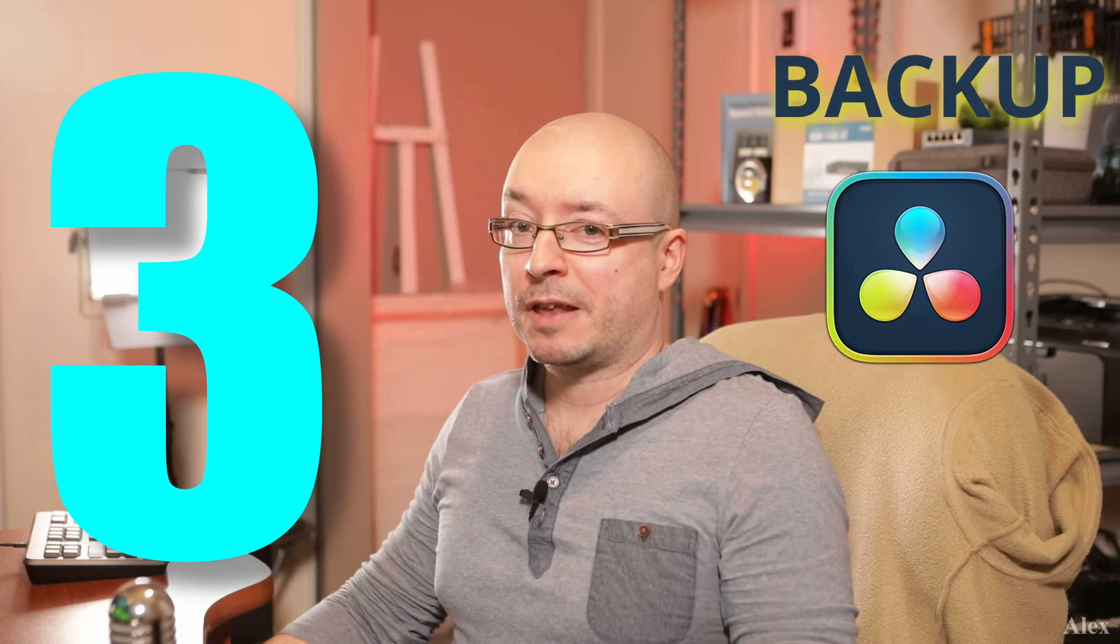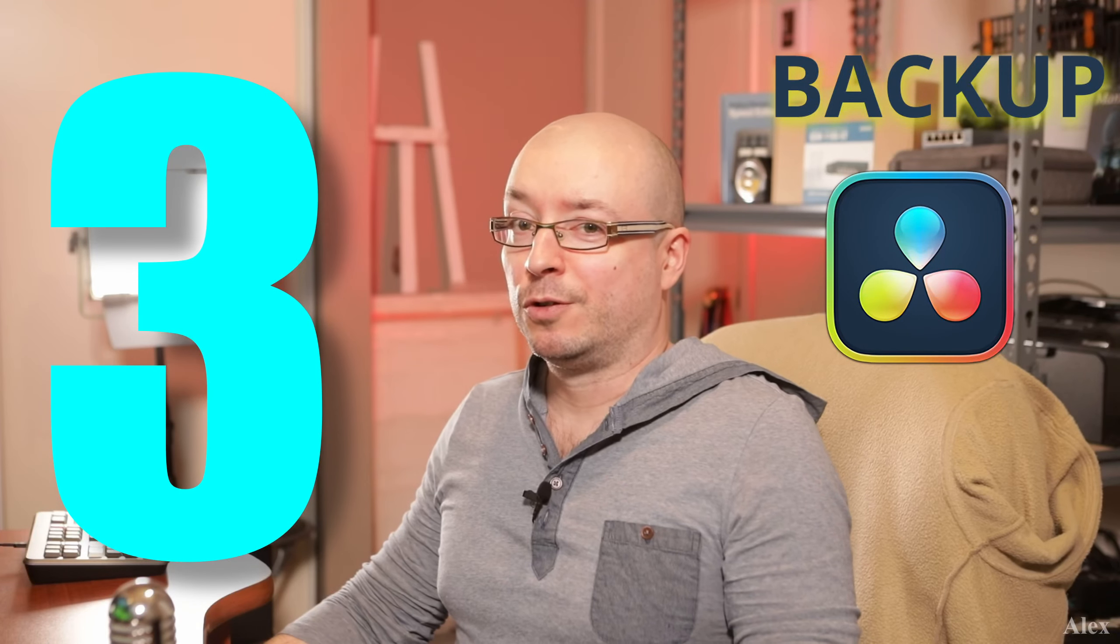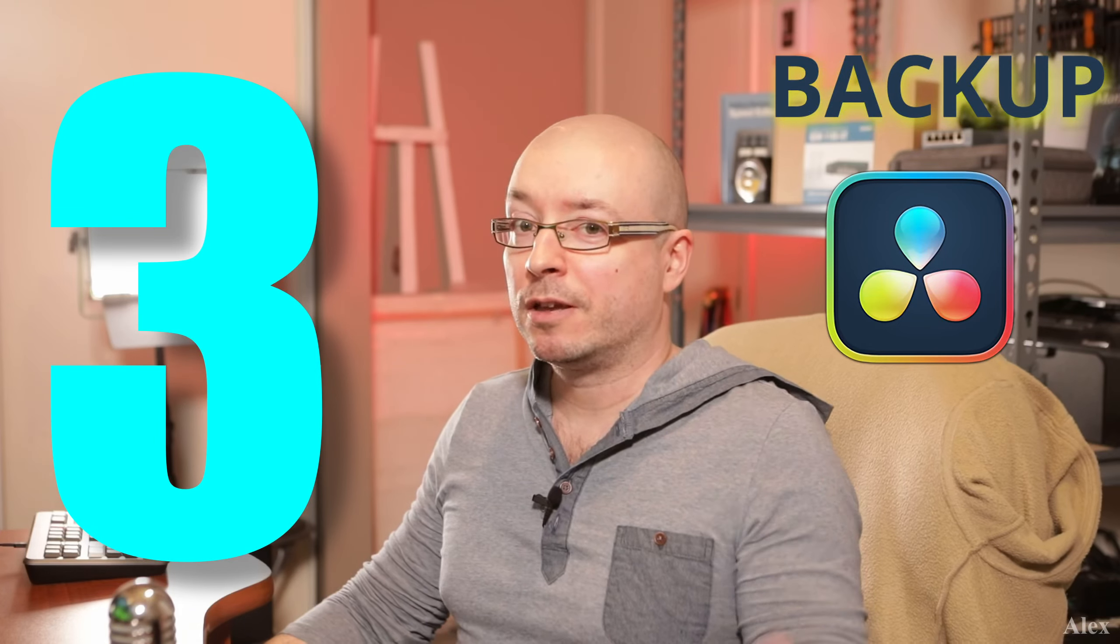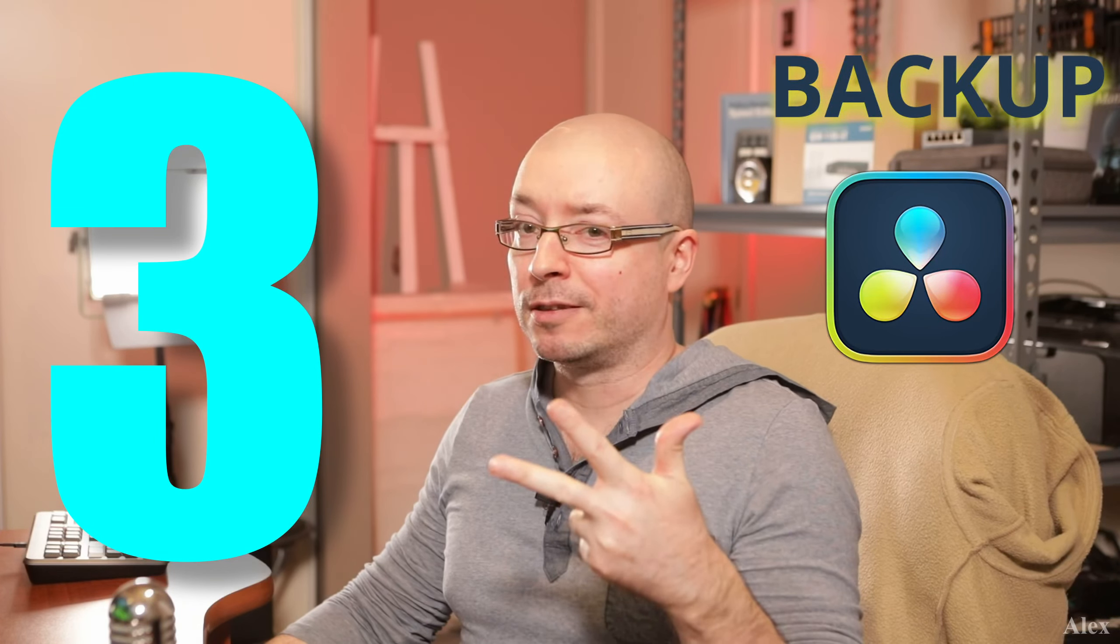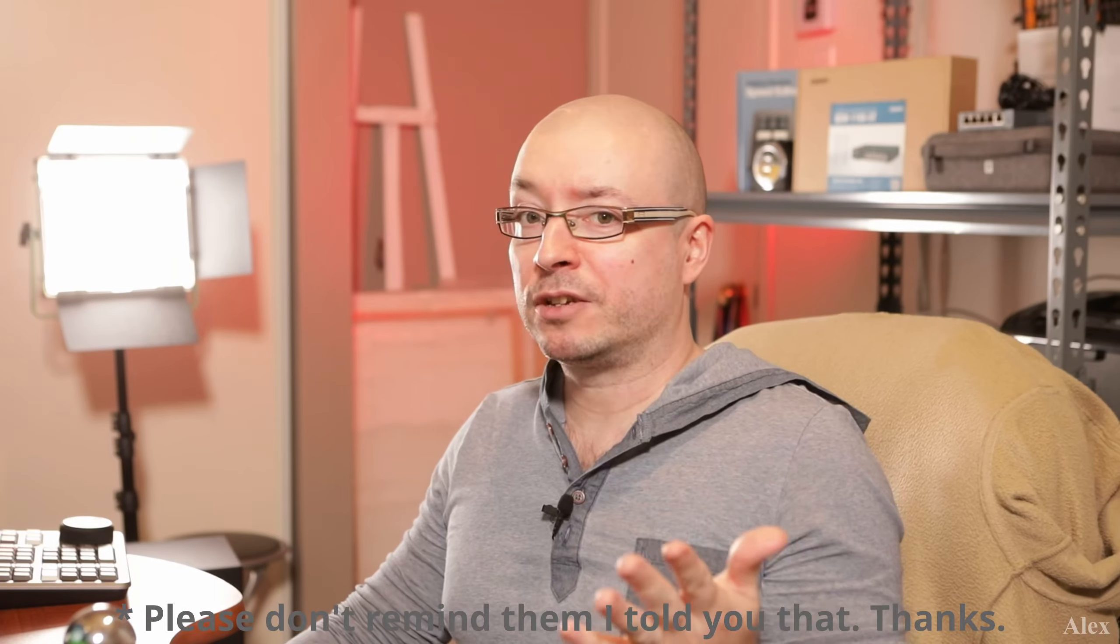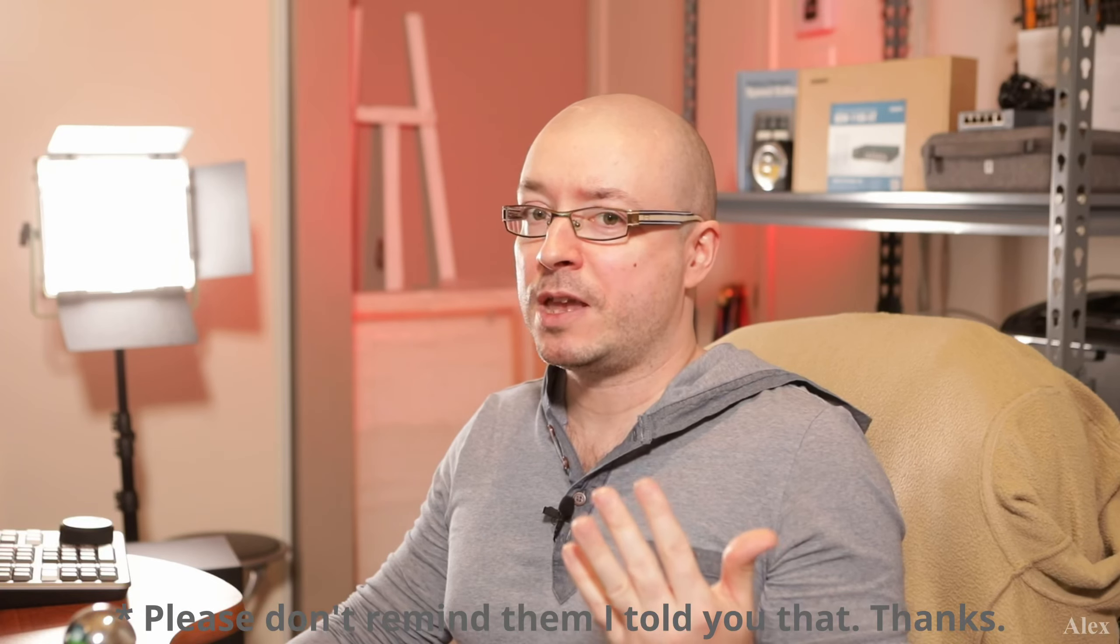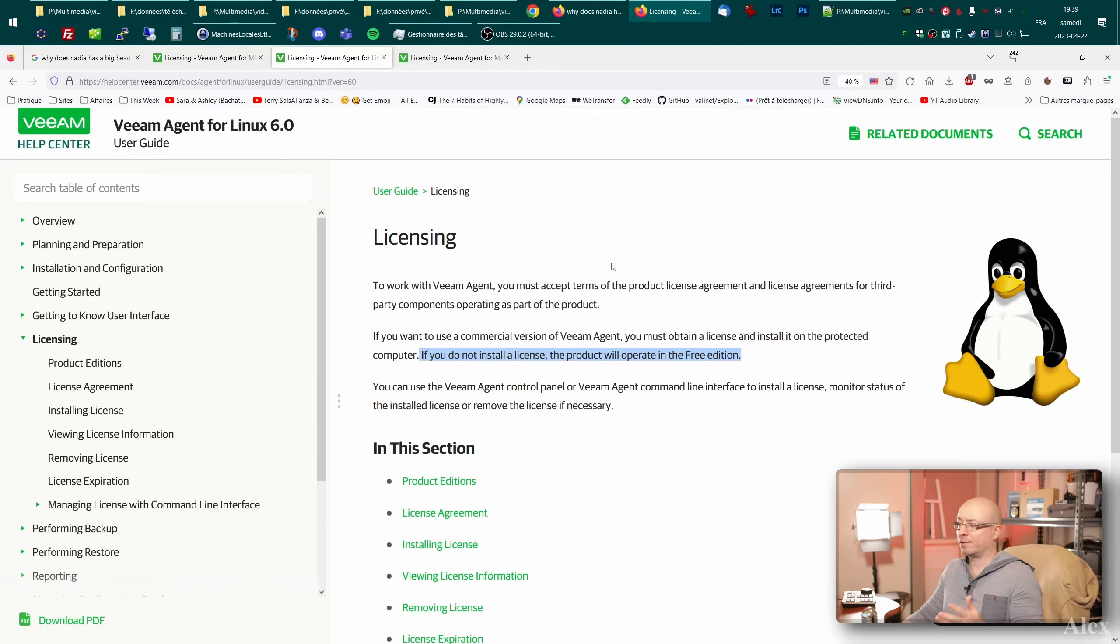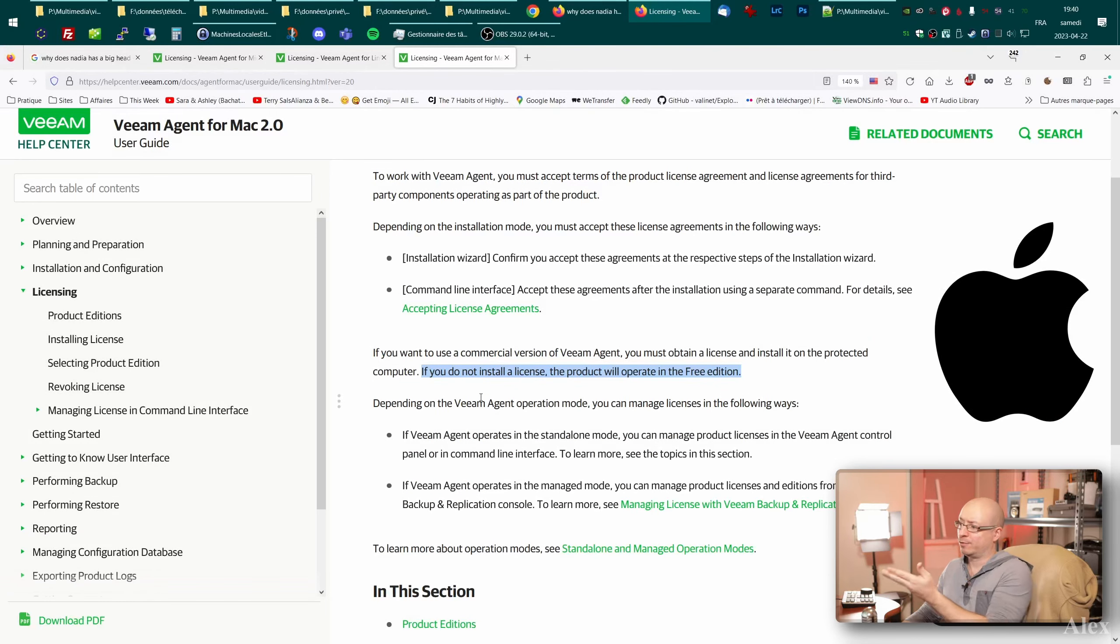So how to backup DaVinci Resolve local database library, third method. This is more of an automated way of backing up your database. I use Veeam, it's free. It's free. Yes. Veeam agent is actually free. How free? You can use it for a commercial use. For example, you have a studio. Yeah, you can use Veeam agent for Microsoft Windows as a free product. For Linux, if you do not install a license, the product will operate in a free edition, which is fine. What about for Mac? If you do not install a license, the product will operate in free edition.